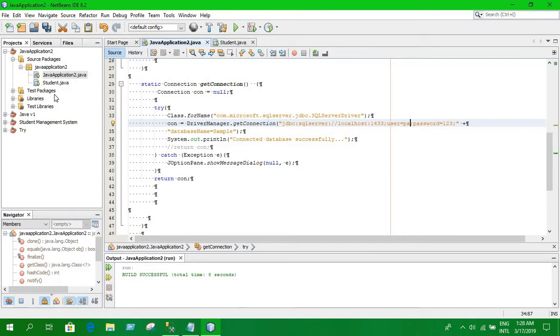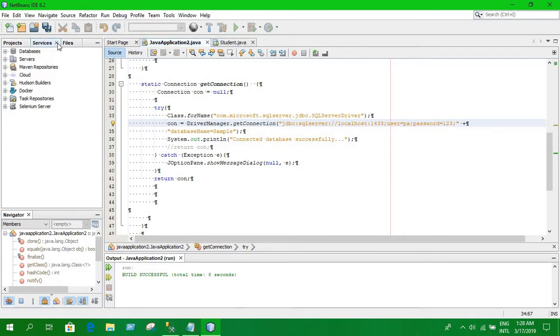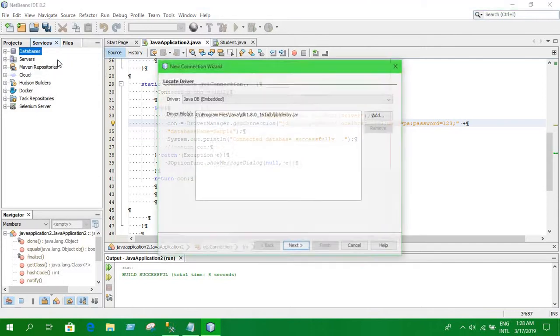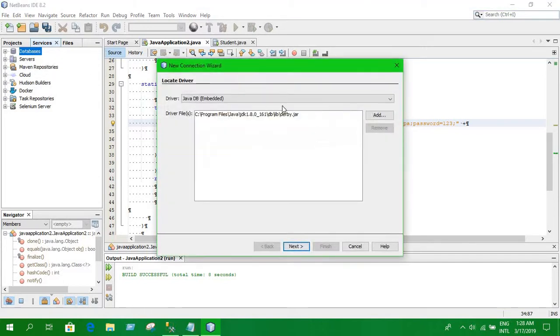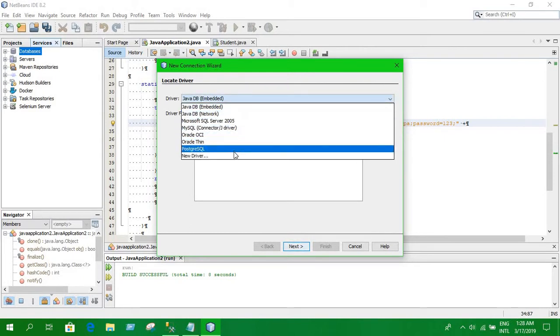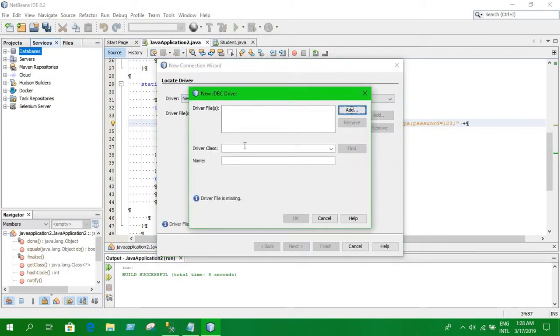Make sure you enter your user ID according to yourself and your own password and database name. Before that you have to go to service and click on database, new connection.